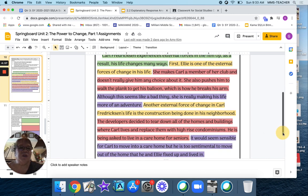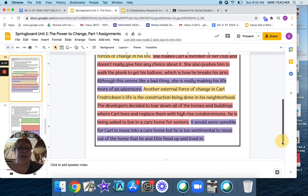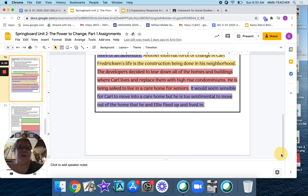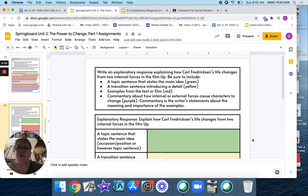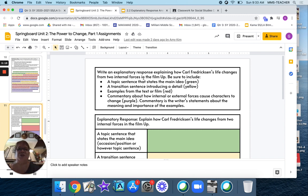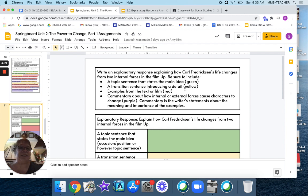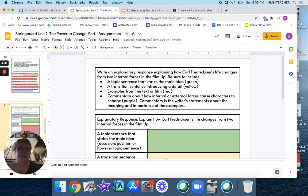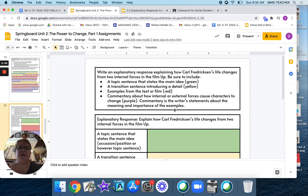So what you're going to do next is you are going to work on creating an explanatory response of Carl Fredrickson's life changes from two internal forces. Now internal forces. Okay, so not external, but internal. So you're going to do a topic sentence that states the main idea. You're going to do a transition sentence introducing a detail. Okay, or a fact. Then you're going to give examples from the text in red that explains that first transition. Then give me a commentary about how that internal force caused the characters to change.